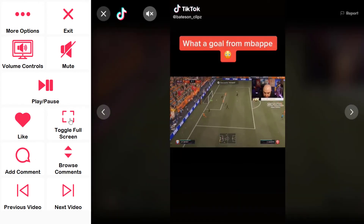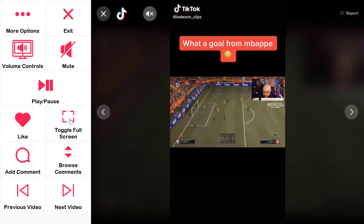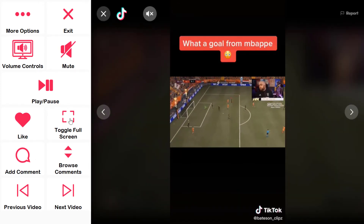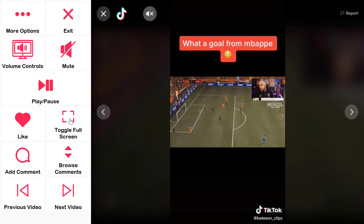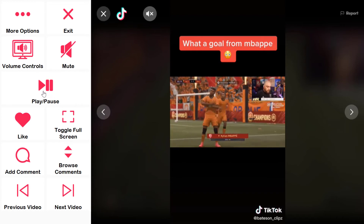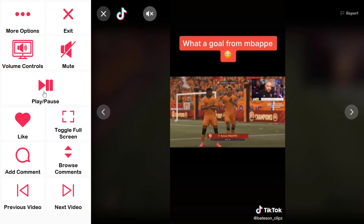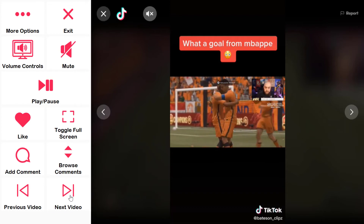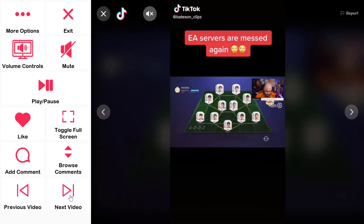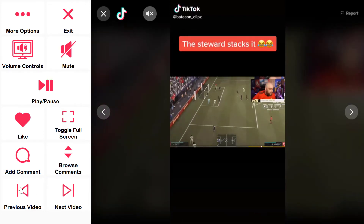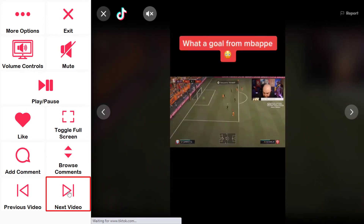Communicator 5 will automatically load the right controls for interacting with this video, such as play, pause, like and comment, or in this instance, toggle to full screen. I can also cycle through the videos available in this user's channel using the previous video and next video buttons.